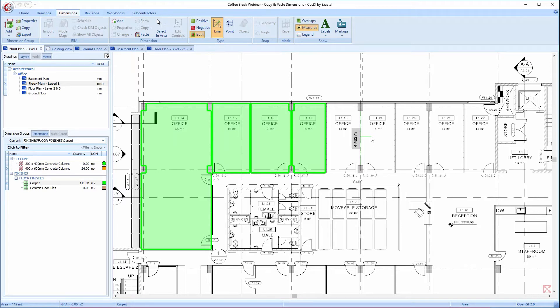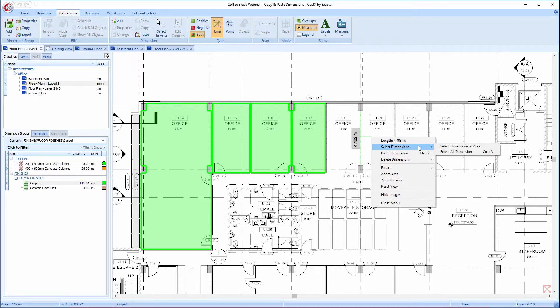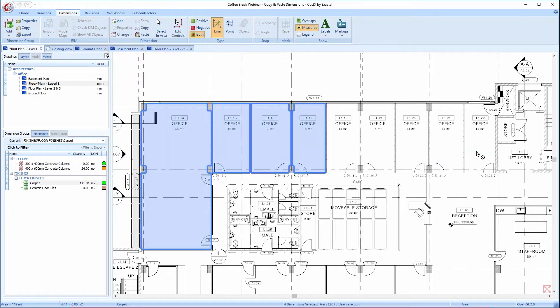Then register a right-click and from the option menu, hover the cursor over the select dimensions option. When the submenu is displayed, click on the select all dimensions option.